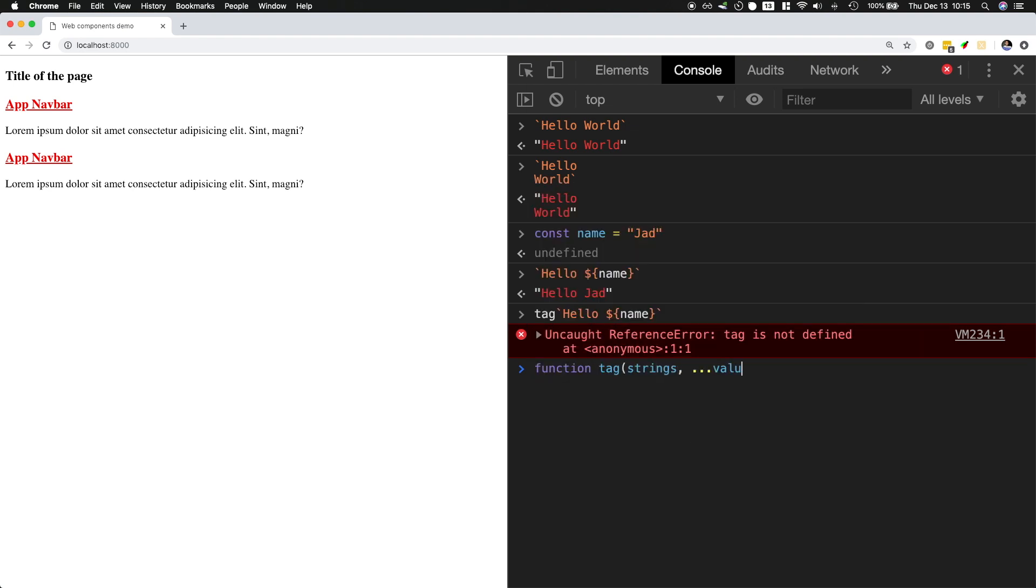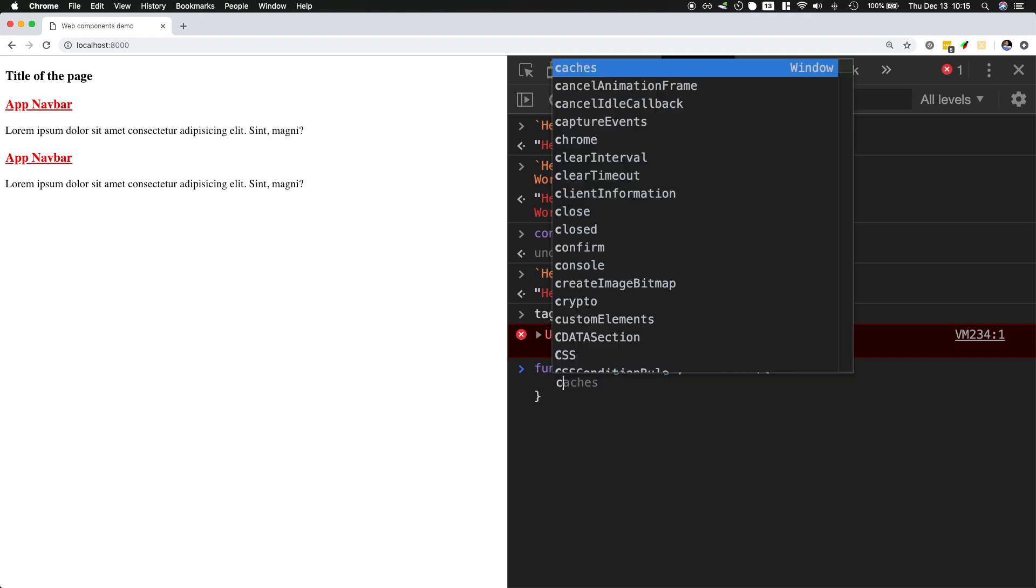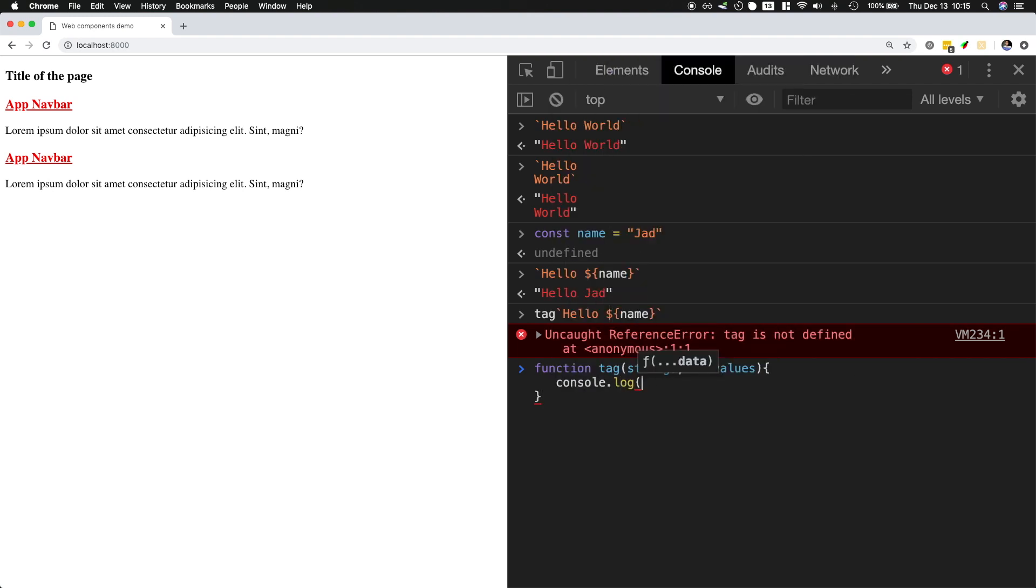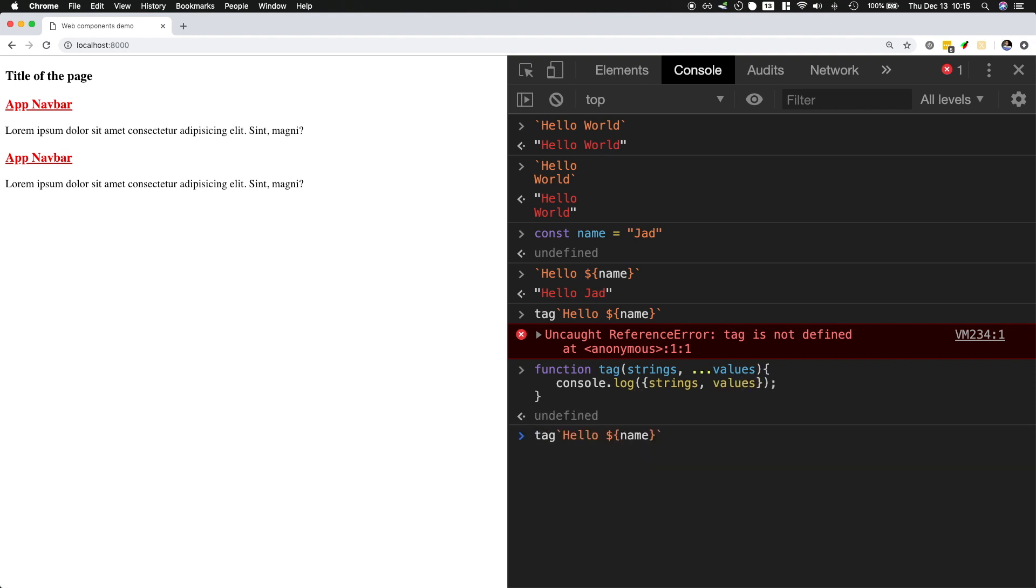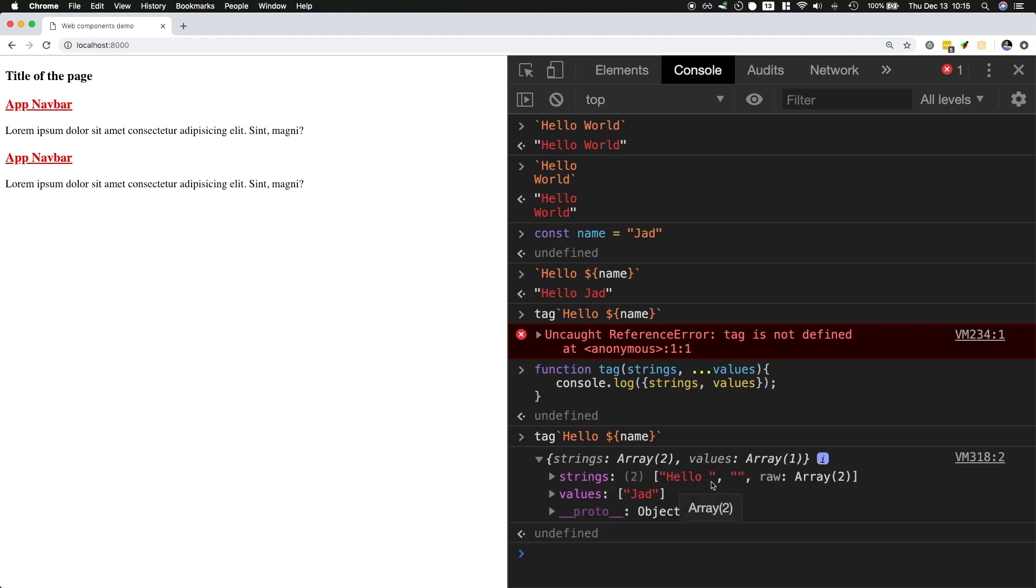So let's go ahead and define function tag which takes an array of strings, and then I'm going to get all the other arguments into a values array, and then I'm simply going to do a console log for strings and the values. Now if I run the same tag template over here, tag hello name, we get an array of strings which is hello with a space and then another empty string and then the values.